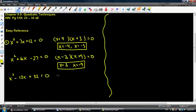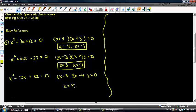And then the last problem, it's going to be x minus 8 times x minus 4. Therefore, x equals 4 and 8.